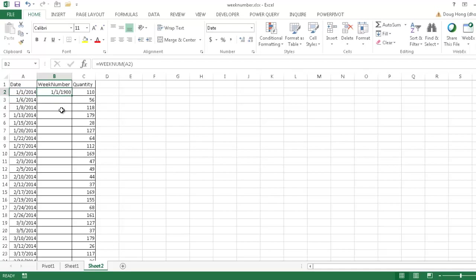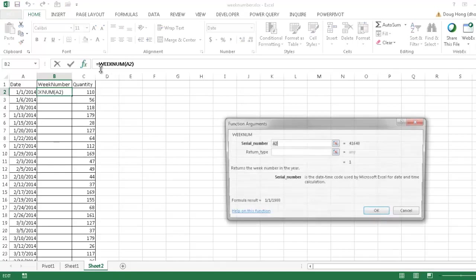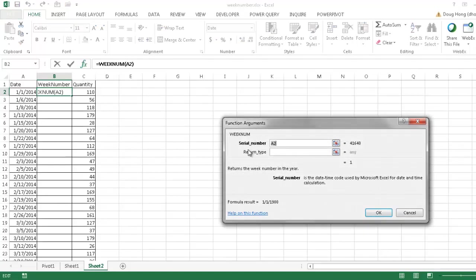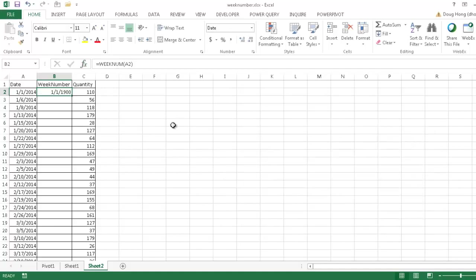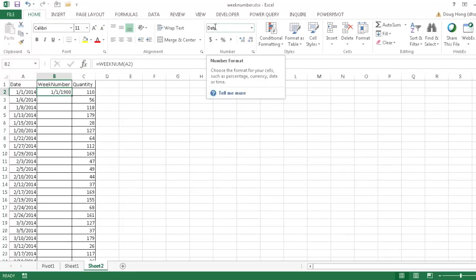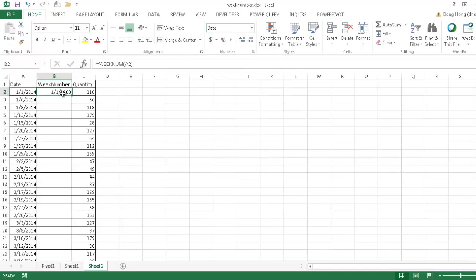Now the reason why this date showed up is when I showed you earlier that, let me go ahead and go under the Insert Function window here. When I showed you earlier that the first argument is the serial number, that basically here returns back a one. So that's the first week. It returns back the number one. But the reason why it shows that date is because Excel sees dates as serial numbers.